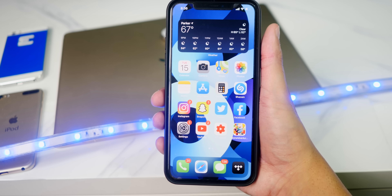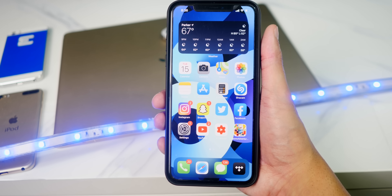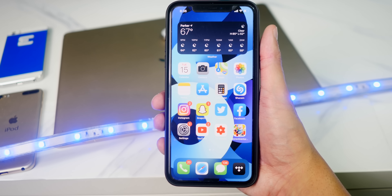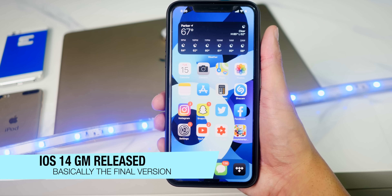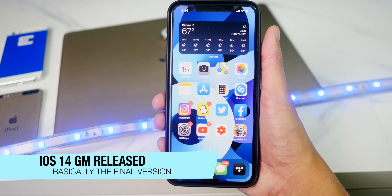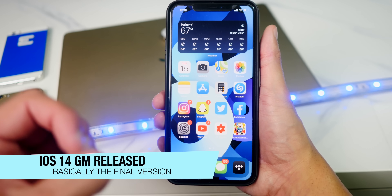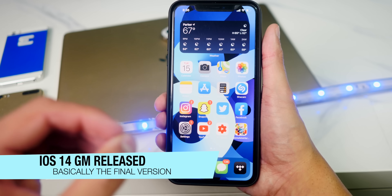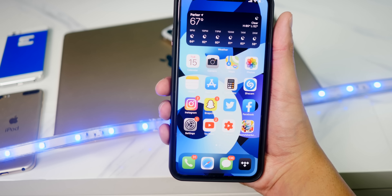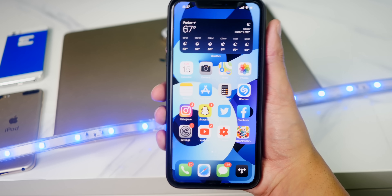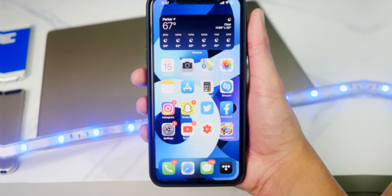If you are a developer or have a developer account or just have the iOS 14 beta, you can go and update to the iOS 14 GM — the gold master edition — which is the final version of iOS 14 released before the official public version. I have my hands on the iOS 14 GM on my iPhone 11 Pro Max.